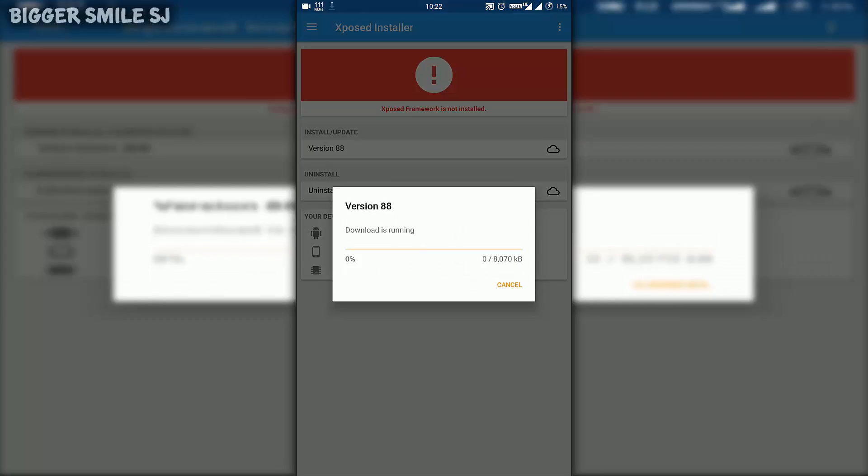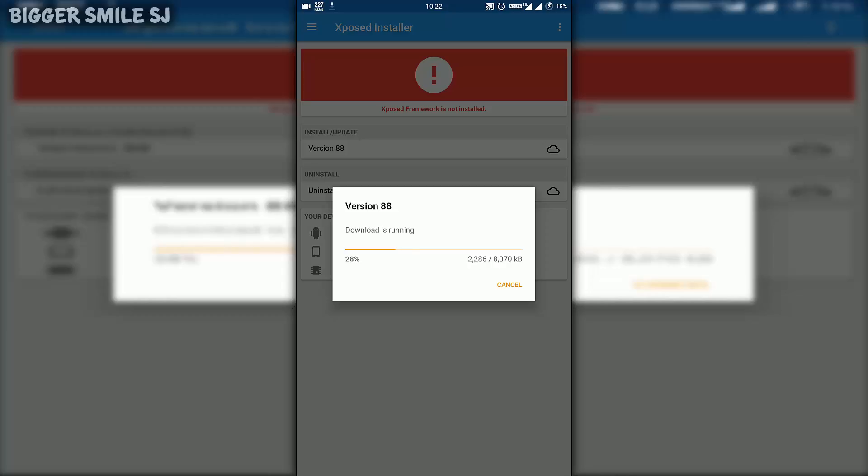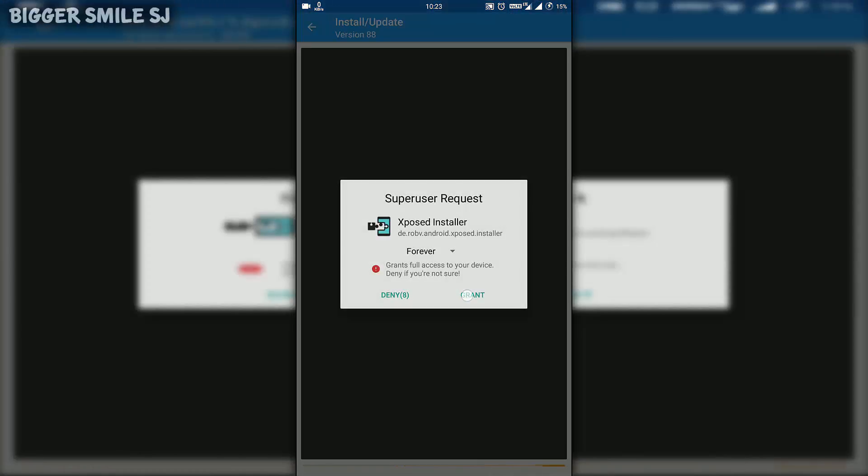It will download and install that file. See you at the end of this video. Give it root permission.